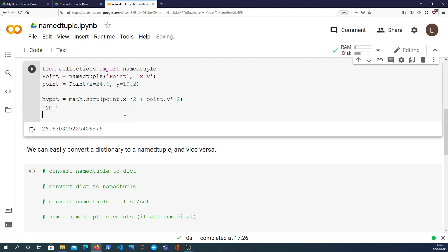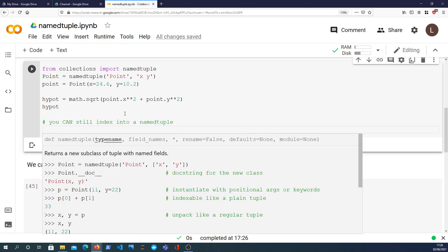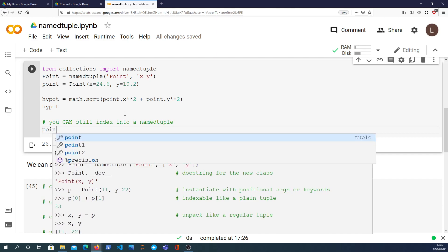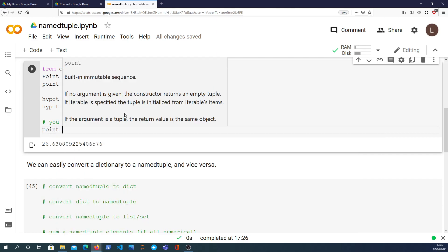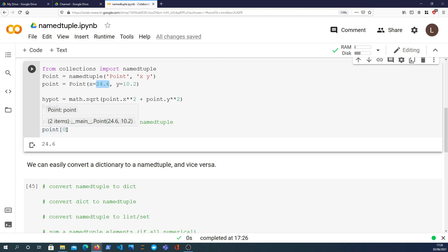And even though it's a namedtuple you can still index into it. So I can still take my point and get the 0 value there and I still get the x value. They are still ordered but the elements can be accessed by the name instead of just accessing them by the index.